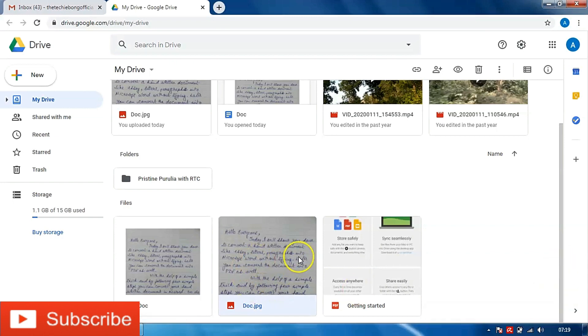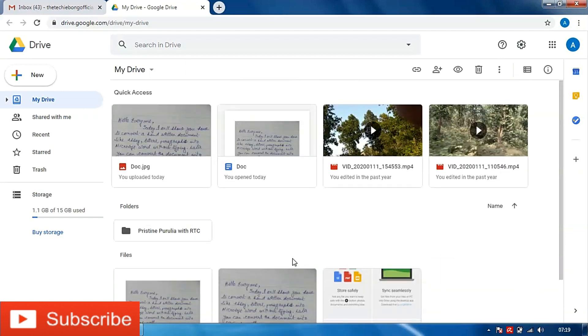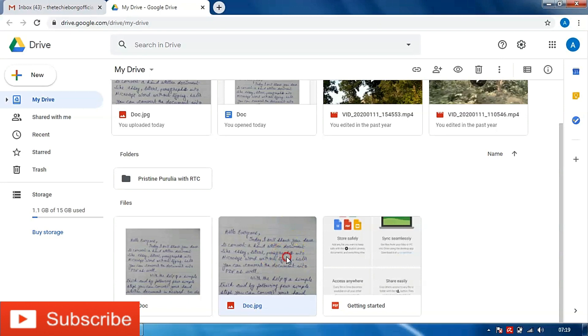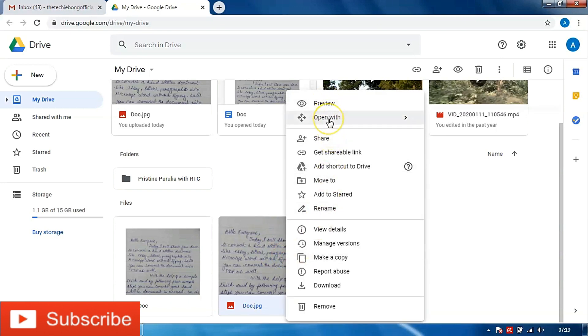So this is the file which has got uploaded. Now what we need to do is right click on this file, and on the second option that is open with, we need to choose Google Docs.